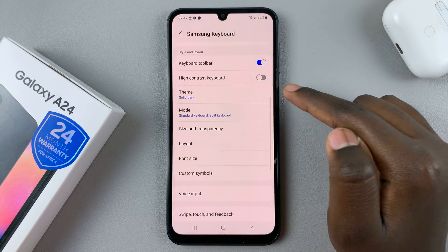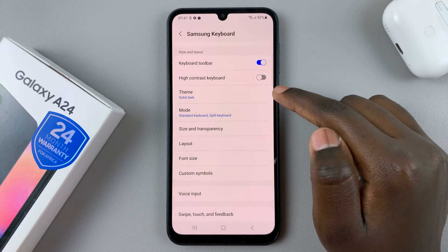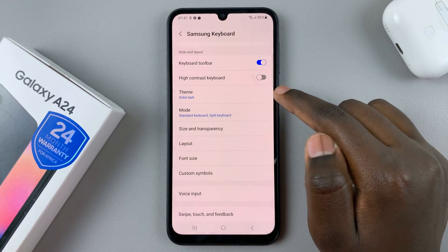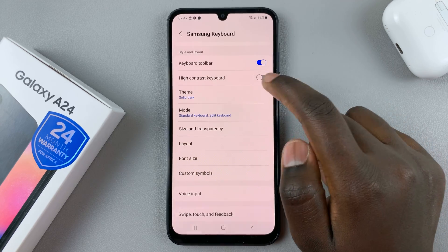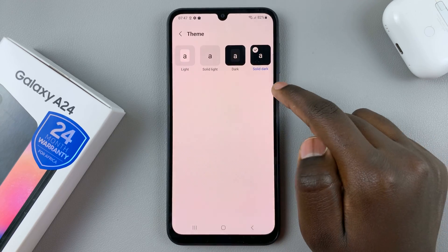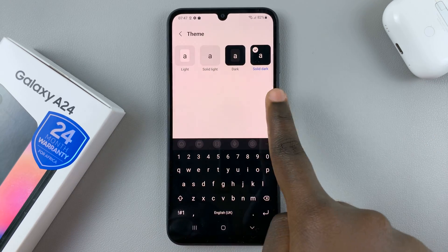Then you can come back, select Samsung Keyboard, and now as you can see it's no longer grayed out, meaning we can now customize it. So select Theme.